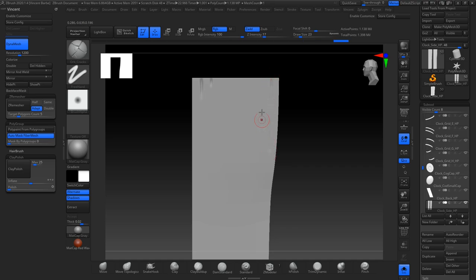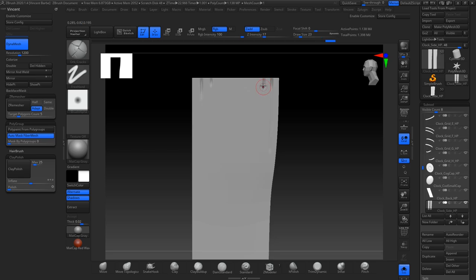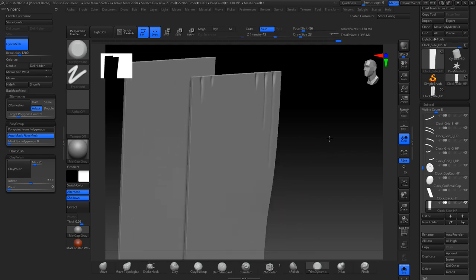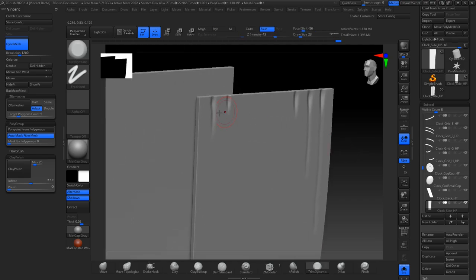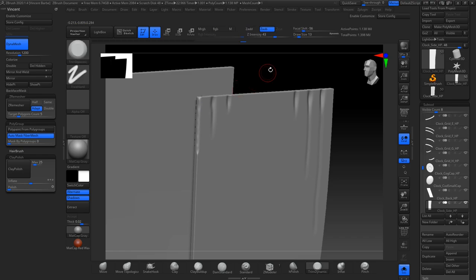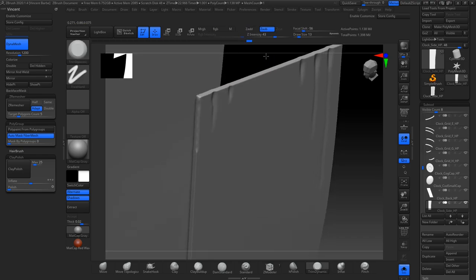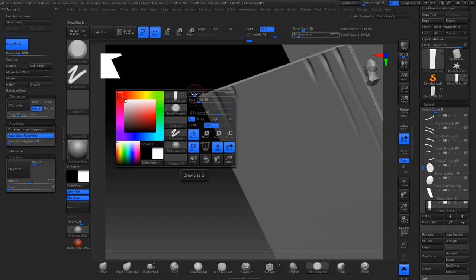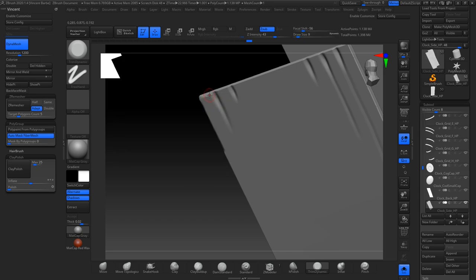Another thing I like to do is to play with the pen pressure of my tablet to play with the depth of the brush. And when I'm done sculpting with the orb cracks, I switched to the Trim Dynamic brush. And I used it mostly on the edges to break all the sharp edges and also to add more details.